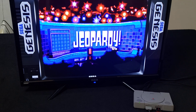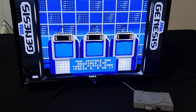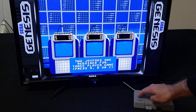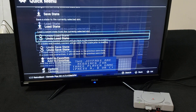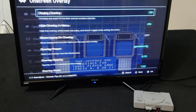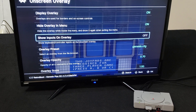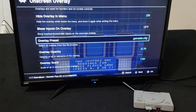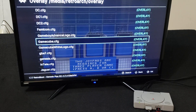Now if you want to change the overlay, or if the game doesn't have an overlay already, press the Reset button. You've got to go down to On Screen Overlay and press X. Make sure Display Overlay is on, Hide Overlay menu is on, and Show Inputs on Overlay is off. Then go to Overlay Preset and press X. This is where you have all your overlays for every system.